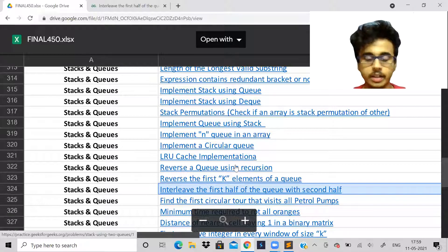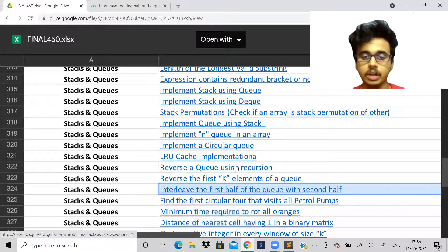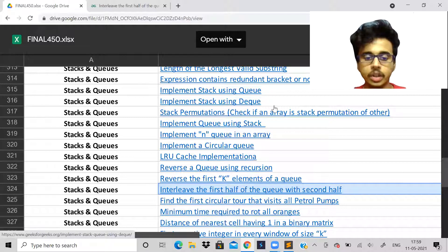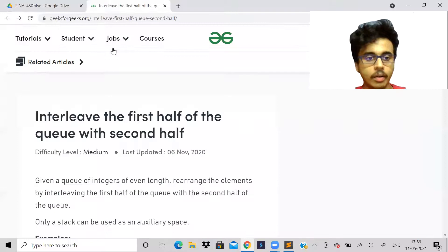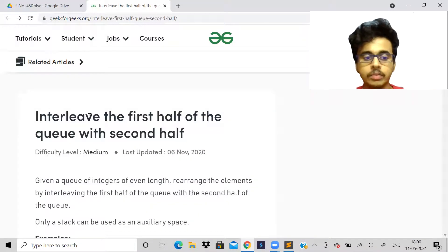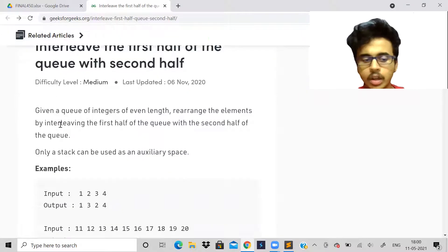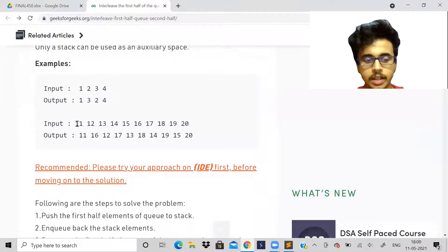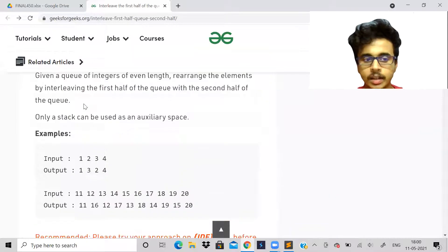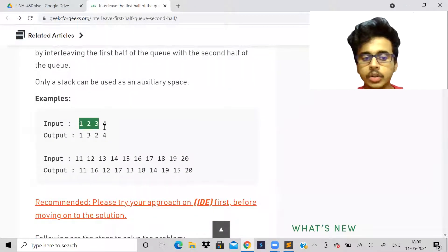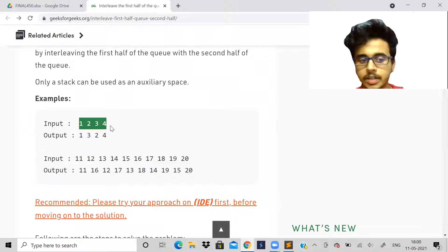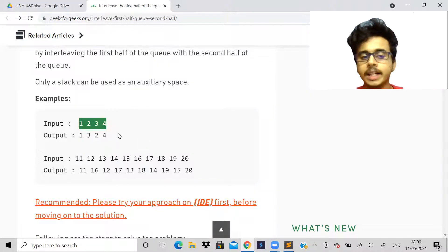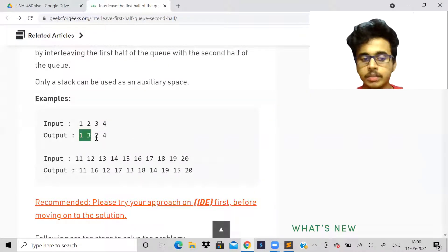Hi guys, welcome back to the channel. In this video I shall solve a problem using both stack and queue. The problem is called 'Interleave the first half of the queue with the second half.' If you see the problem you might not understand, but with the test case you can understand. We are given a queue containing some integers and we have to do some rearrangement to get the required arrangement.